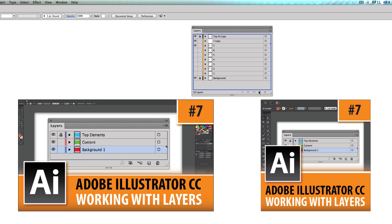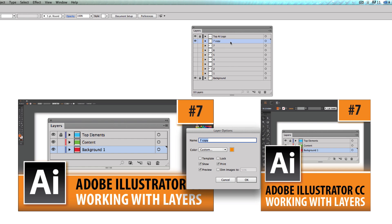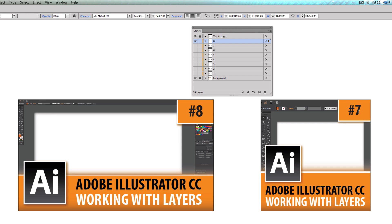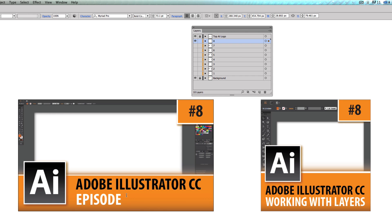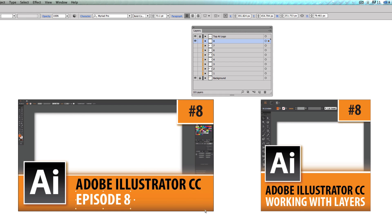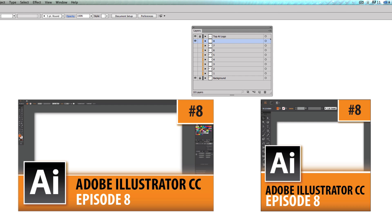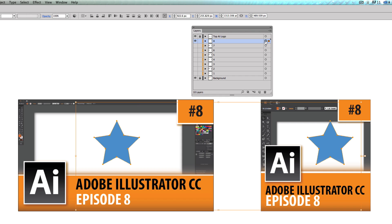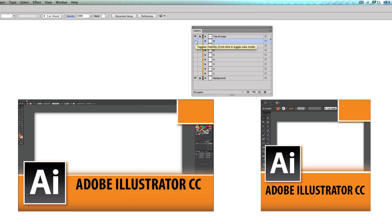For Episode 8, I would click the current episode layer, hold, and drag it into a new layer, then double-click and name it '8,' keep the same orange color, and hit OK. I'd delete the old layer content and change only the title, episode text, and number — the only things I can actually change since everything else is locked. Anything new I add, like a star shape, goes onto that layer and highlights with it when targeted.